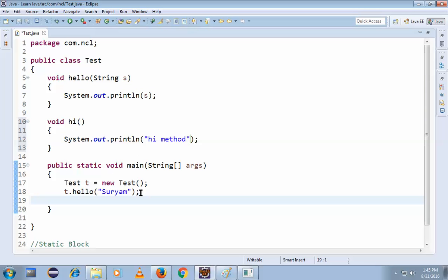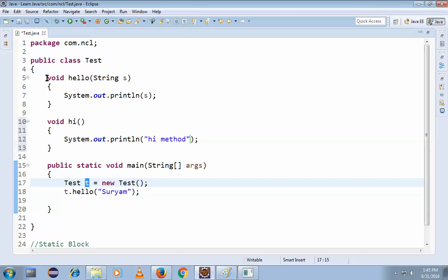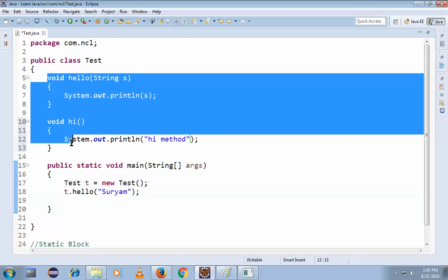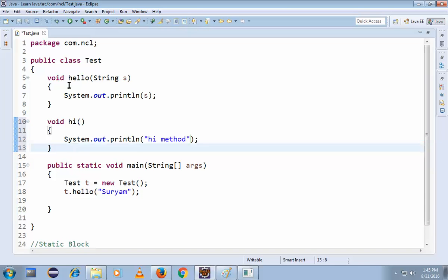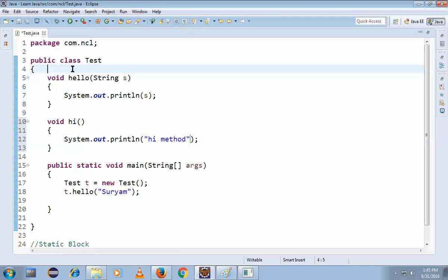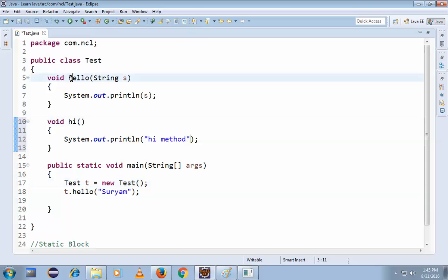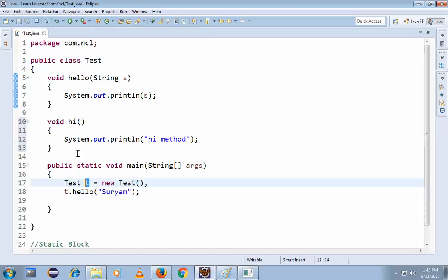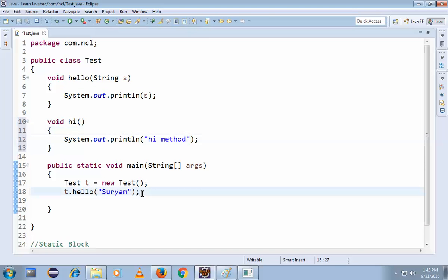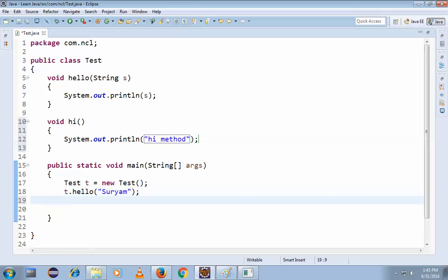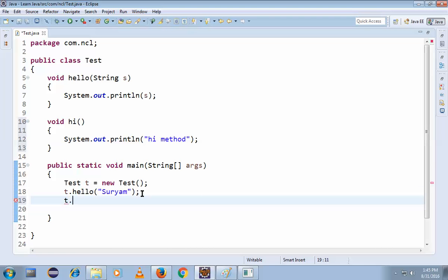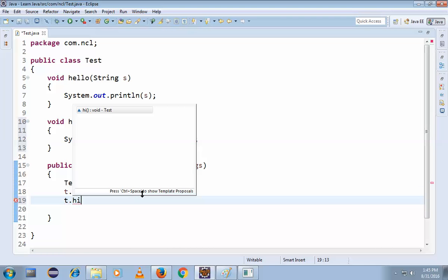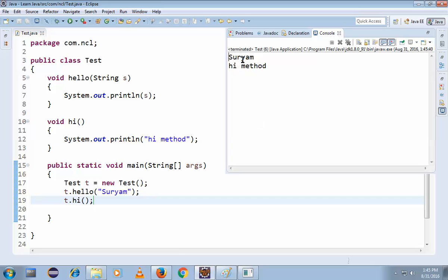Usually what I said: when we are creating objects, this T will hold all instance-related stuff. So if I have any variables here, it will also hold the variables. This T will hold all these instance variables. Now using this T we have to call t.hi(). Simple. Now if we execute, the hi method will be executed, right?